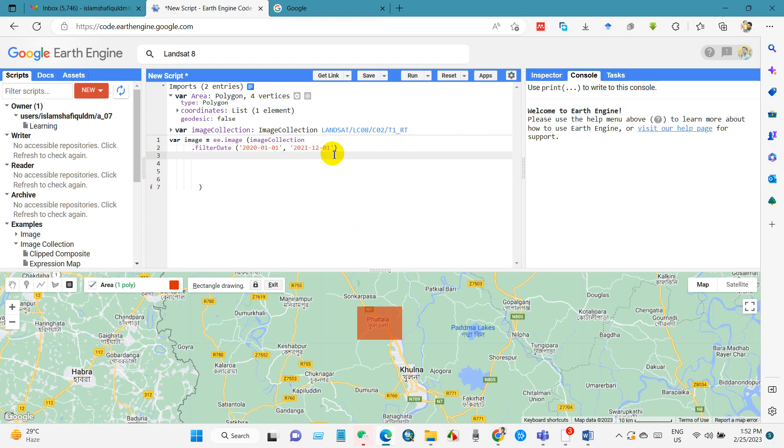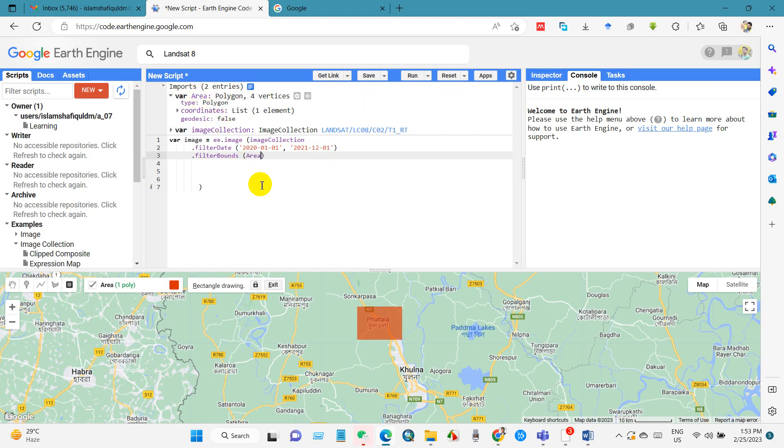And then filter, I will call filter bounds. Filter bounds, and add here a variable, I mean total area, this variable total collection. And then I will sort the image with minimum cloud cover.